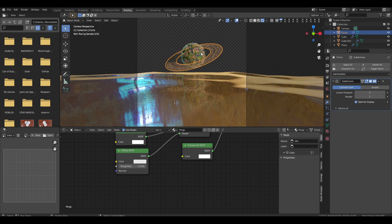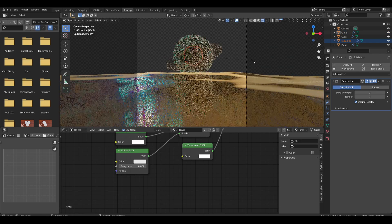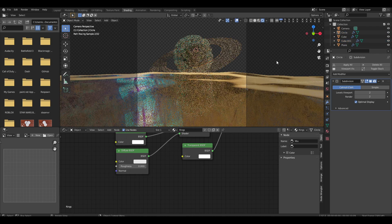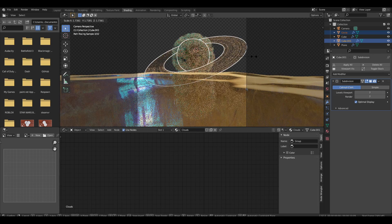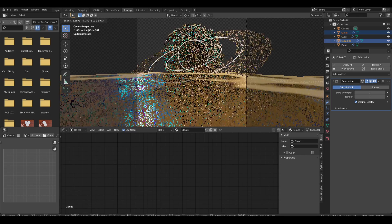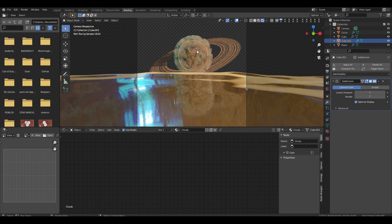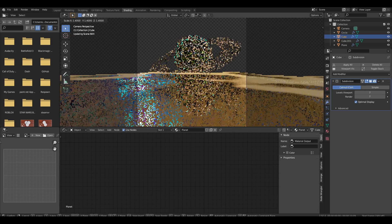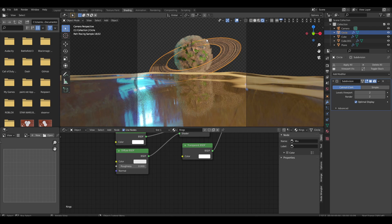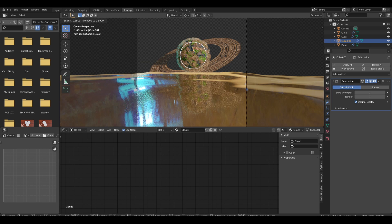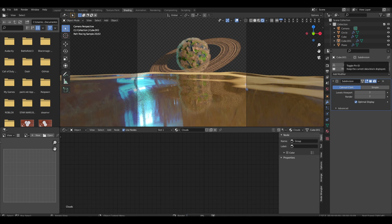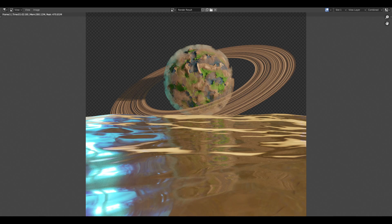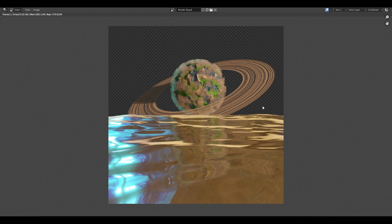All that's left is the background and some scaling. Set render to 1080 by 1080 to match the original. Scale the planet with the clouds so they're proportional. Then render — it takes a bit. We get a really cool render and now just need compositing for the background and glow effects.